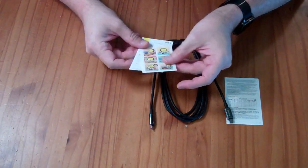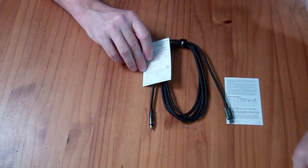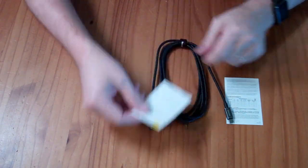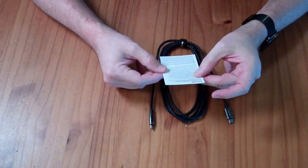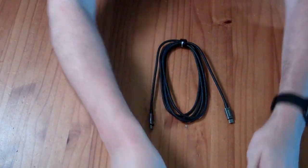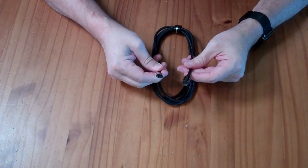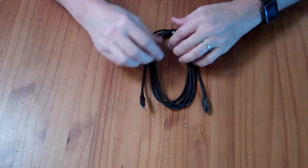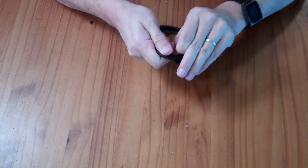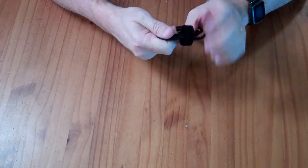So in the box, we have a sticker pack, a warranty card, and a declaration of conformity. It's a cable. It's USB-C at both ends. It comes with a nice little Velcro cable management strap.